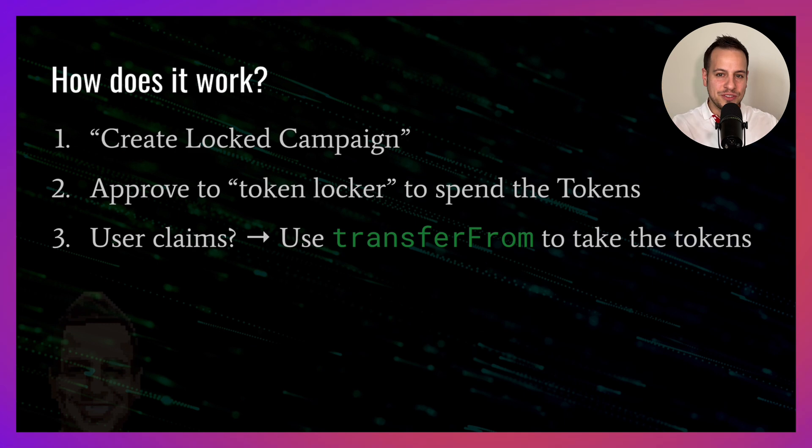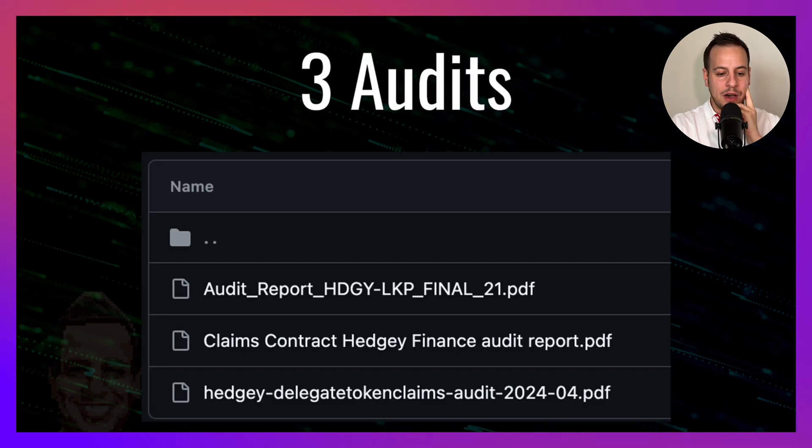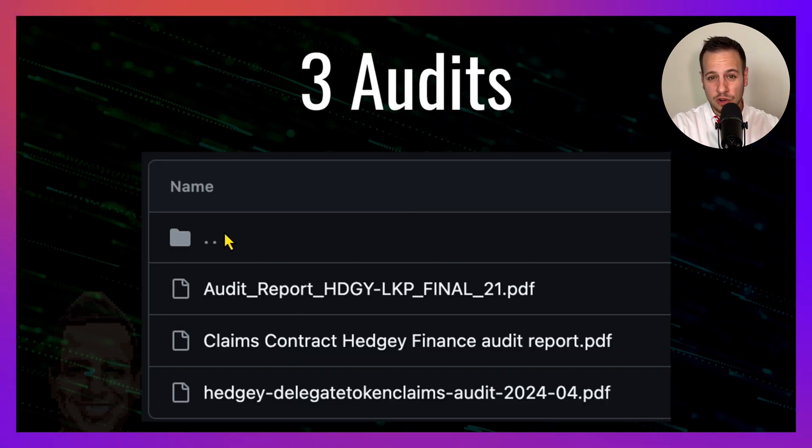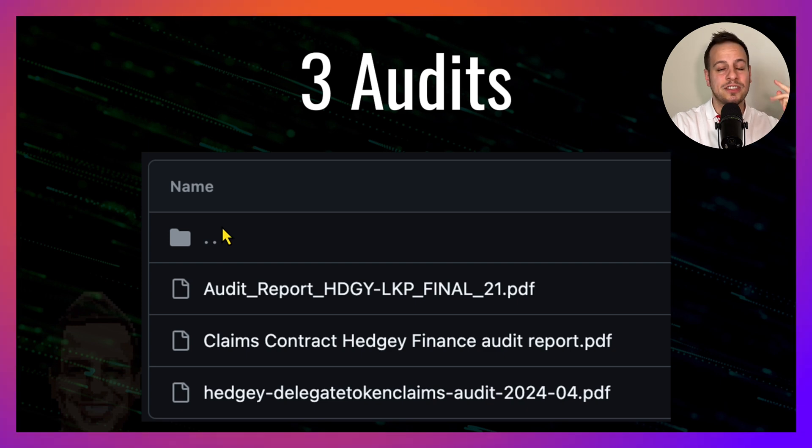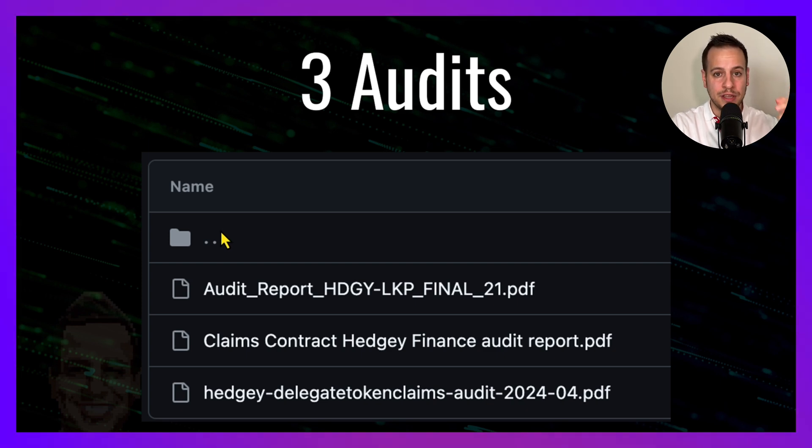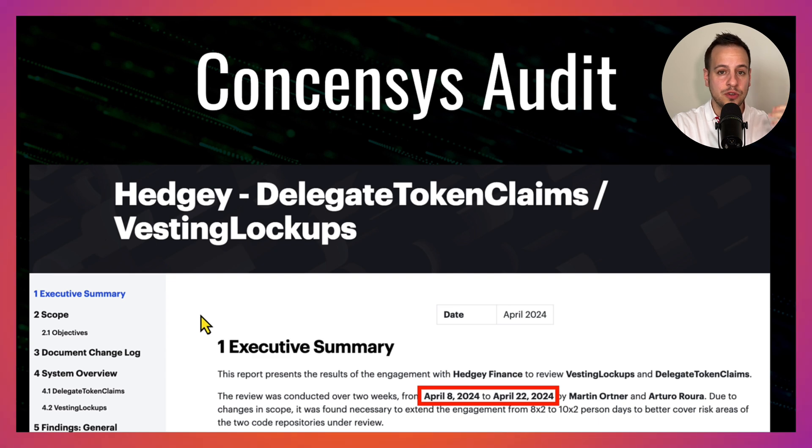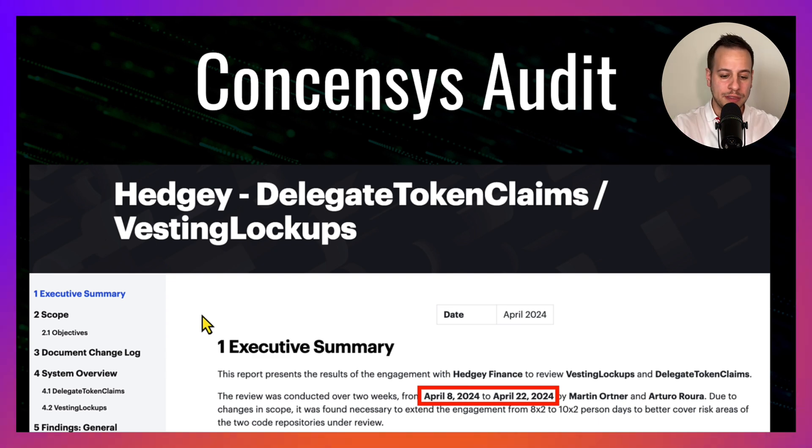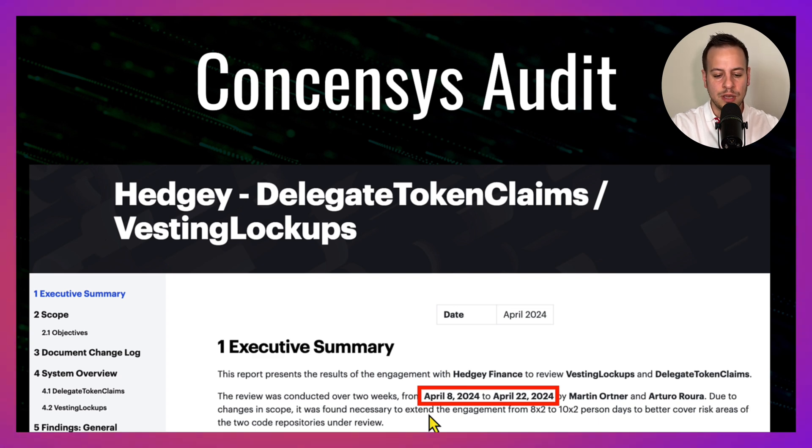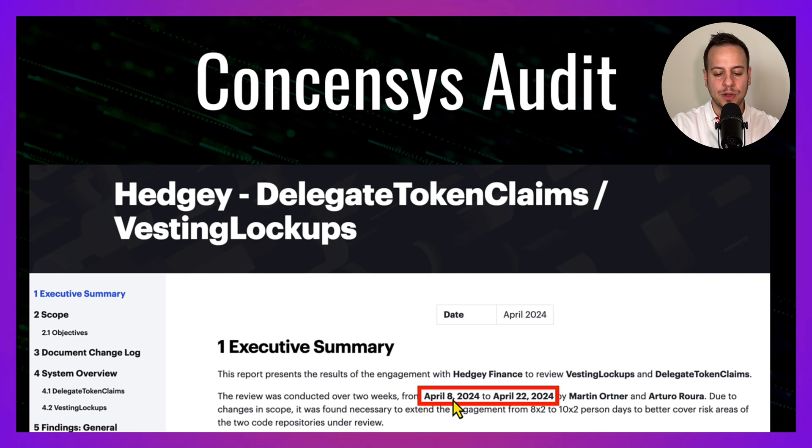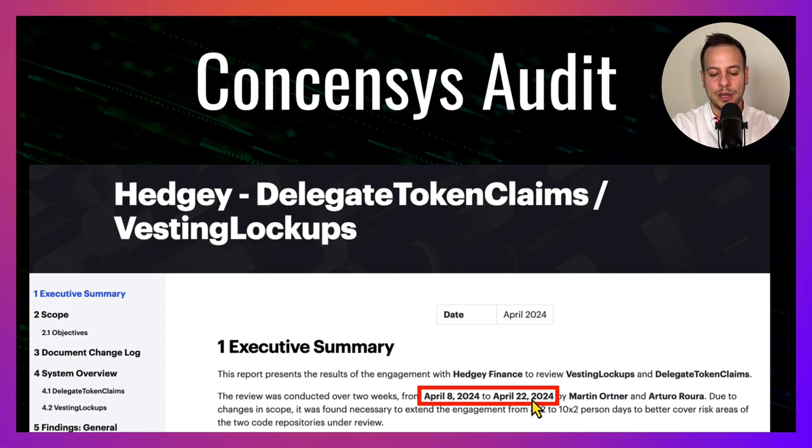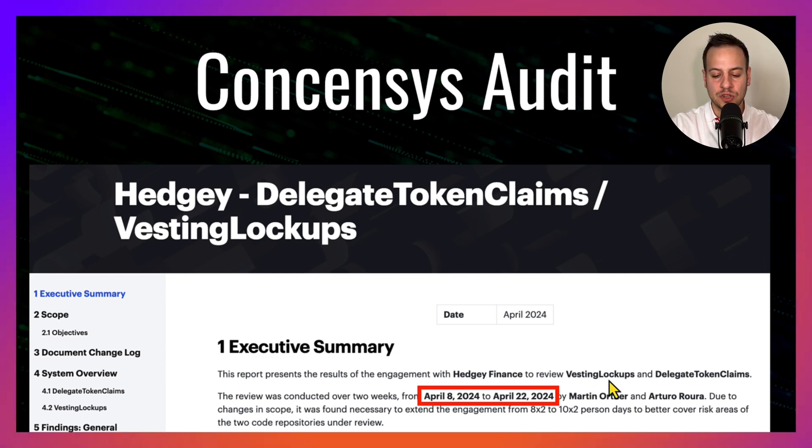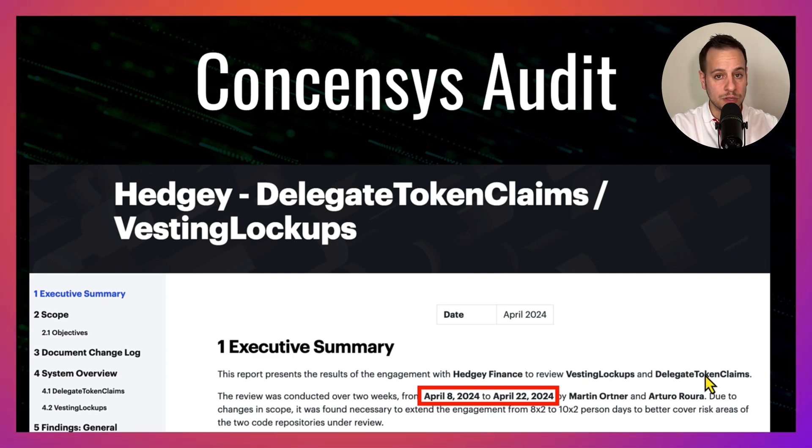Now, the thing is that this code base went through three smart contract audits by three different strong audit firms. One of them is Consensus Diligence, one of the most known auditing firms, and you can see here the audit report that Consensus generated for Hedgy. The audit took place between April 8, 2024 to April 22, 2024. Vesting lockups was in scope and delegate token claims was in scope as well.